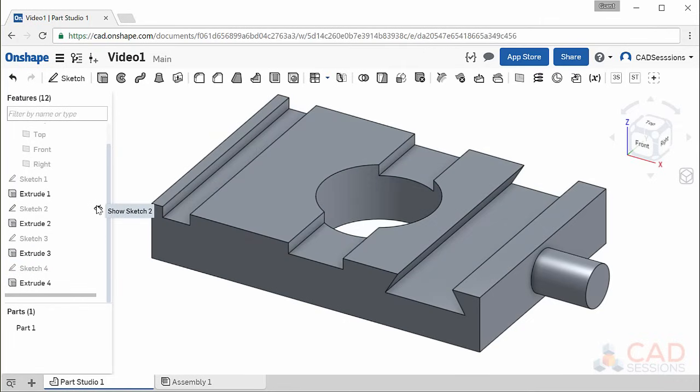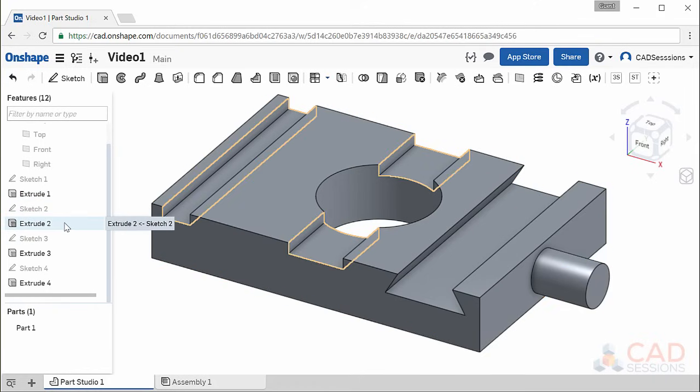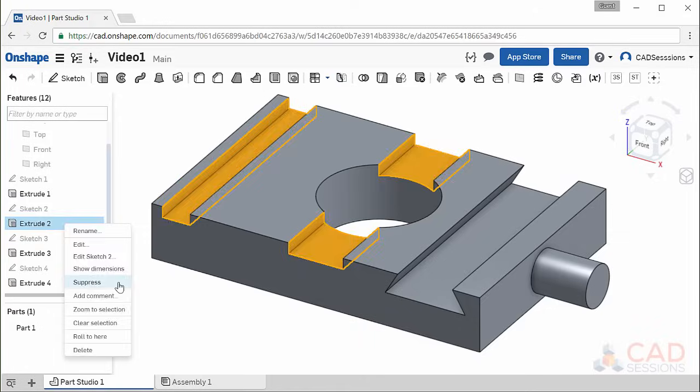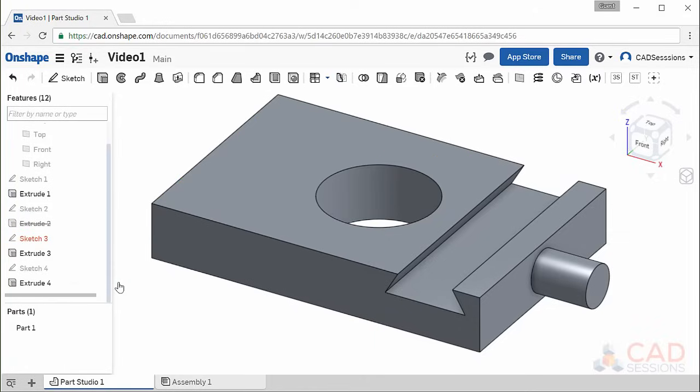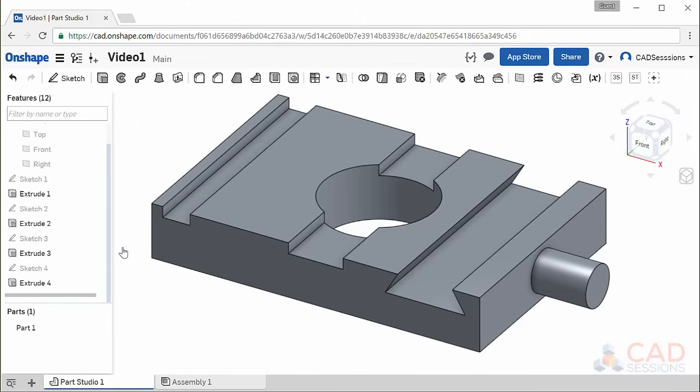Features, on the other hand, you cannot hide, but you can suppress them. If I decided to get rid of the blind slots we created, I can right-click on Extrude 2 and select Suppress. I could also delete them, which is accessible in the right-click menu, but I might later change my mind and want the features after all. Then I can just right-click and unsuppress instead of having to recreate the features from scratch.